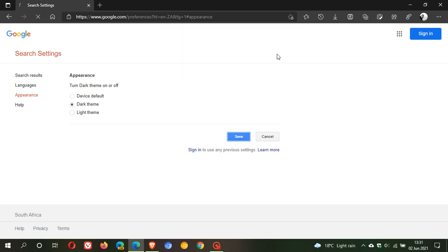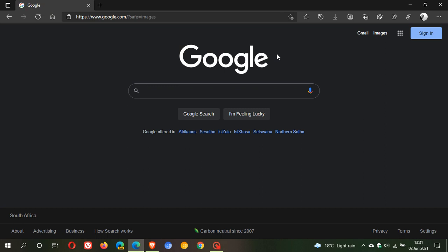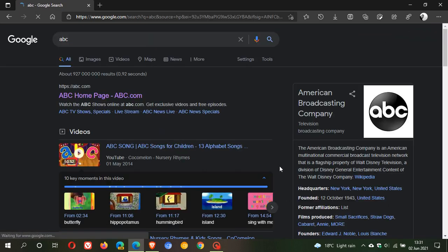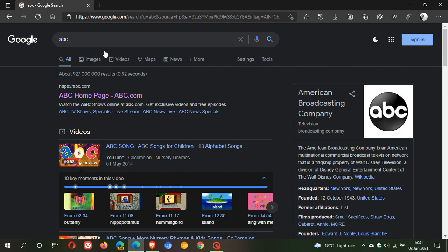And now we can see that Google search has changed to dark mode, and then if we do a search for ABC, you can actually see that the whole search is now also in dark mode.